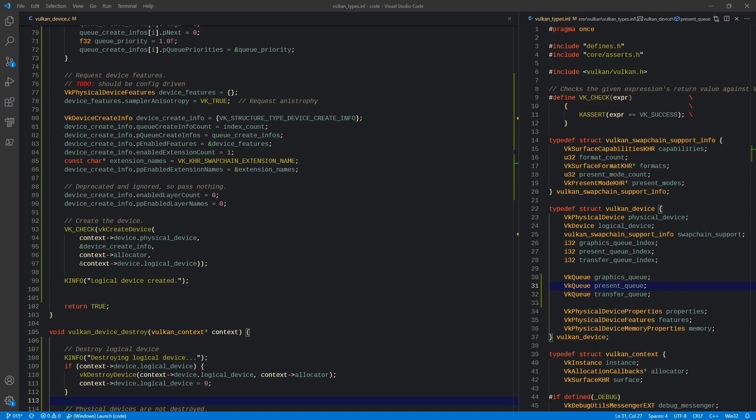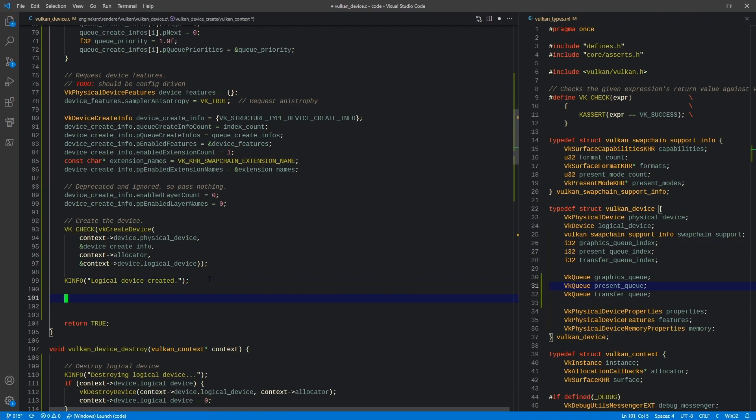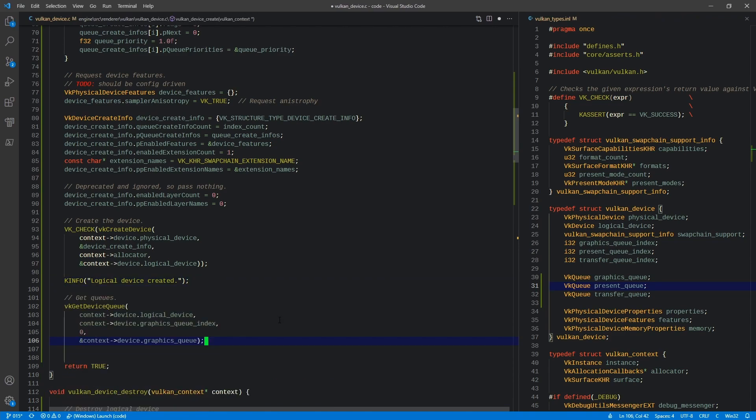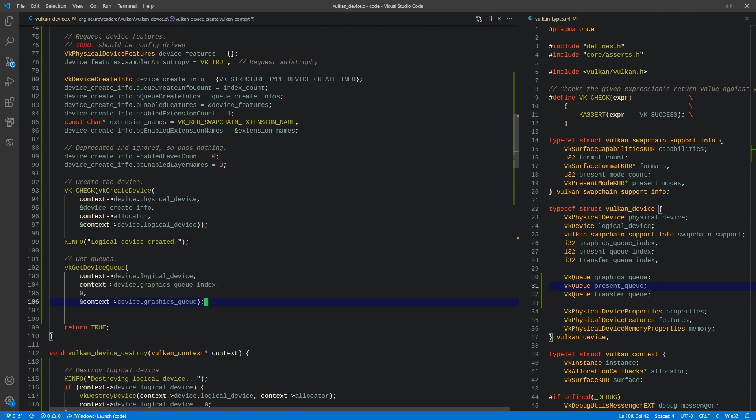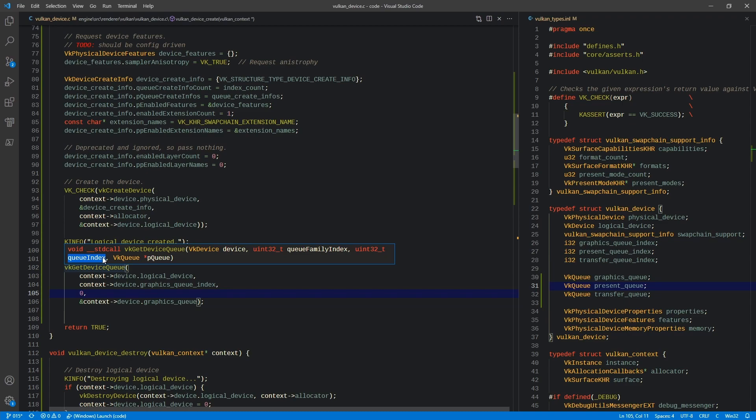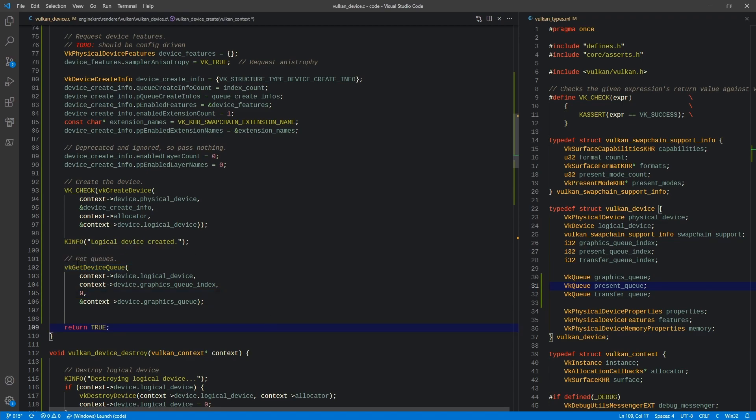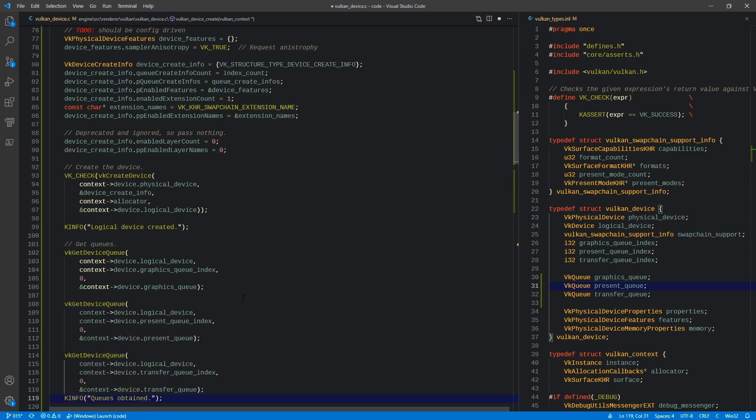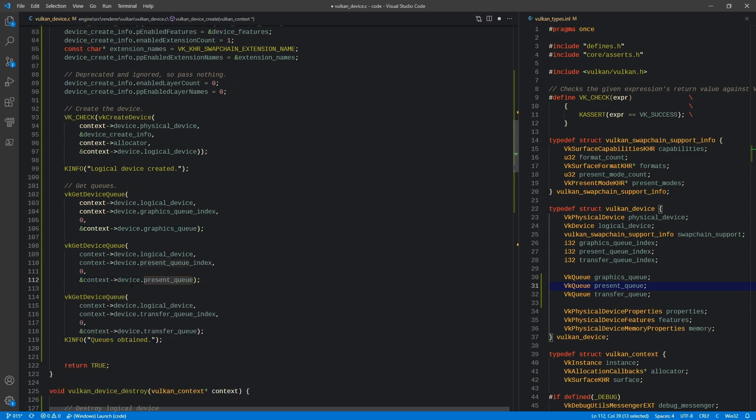So we're just going to go ahead and obtain those. Right after our logical device is created, we're going to call VK get device queue. We're going to pass it the logical device, the graphics queue index, and then pass it a pointer to the graphics queue. Now the zero that's passed there is the queue index. This is basically saying within that family, what queue are we requesting? We're going to hard code this to zero because it's the first queue we're requesting out of there. If we were to request another queue from that family, then we would increment that to one and we will be doing that at some point. But for now, just accept this at face value. Then we're going to do the exact same thing for our present queue and our transfer queue, and we'll just say queues obtained.